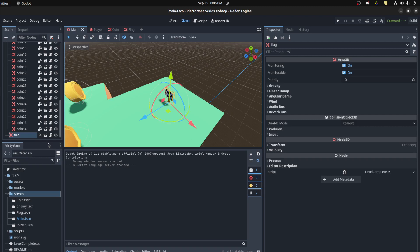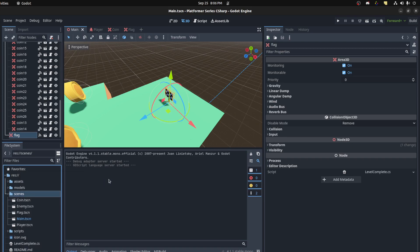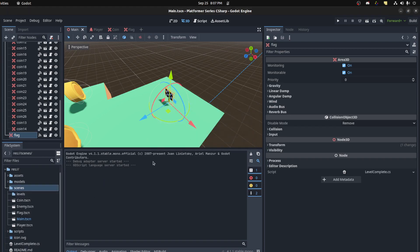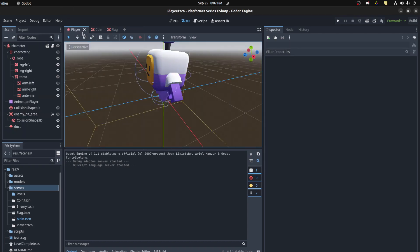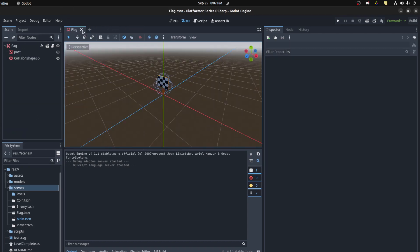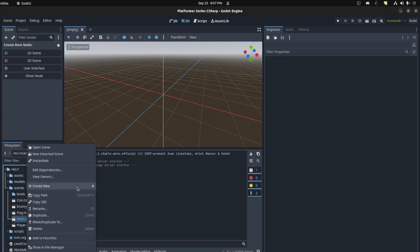First, let's create a new folder called levels to organize. In the scenes, we're going to have levels. Let's close this scene for now, close all of these down, and let's move this main to the scenes.